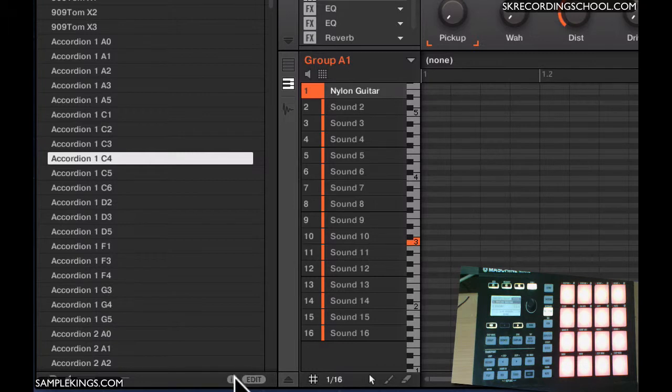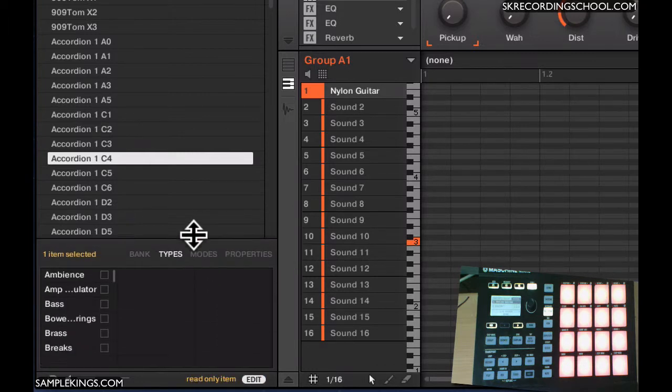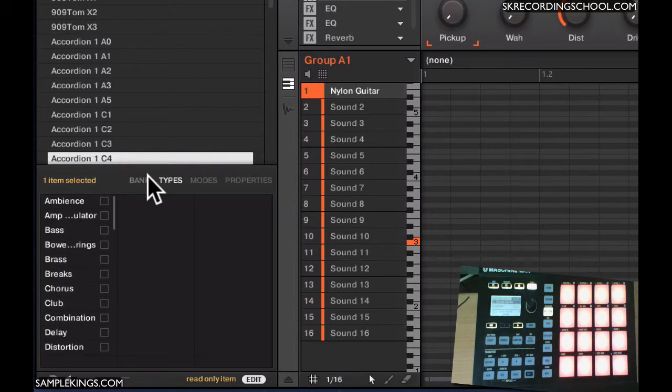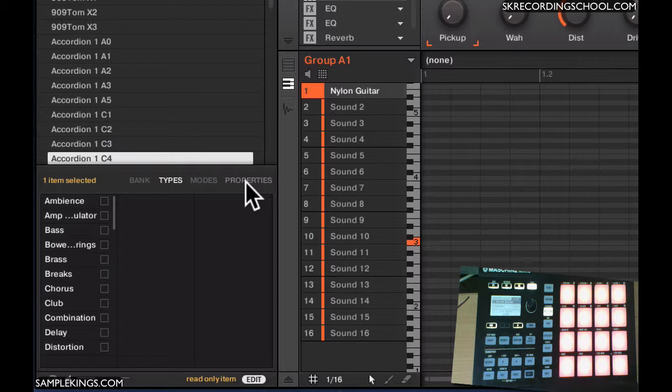I can also edit. A lot of these sounds have already been set up into banks, types, modes, and properties. We can also bring our own sounds in, and we can select the bank, the type, the mode, and the properties.